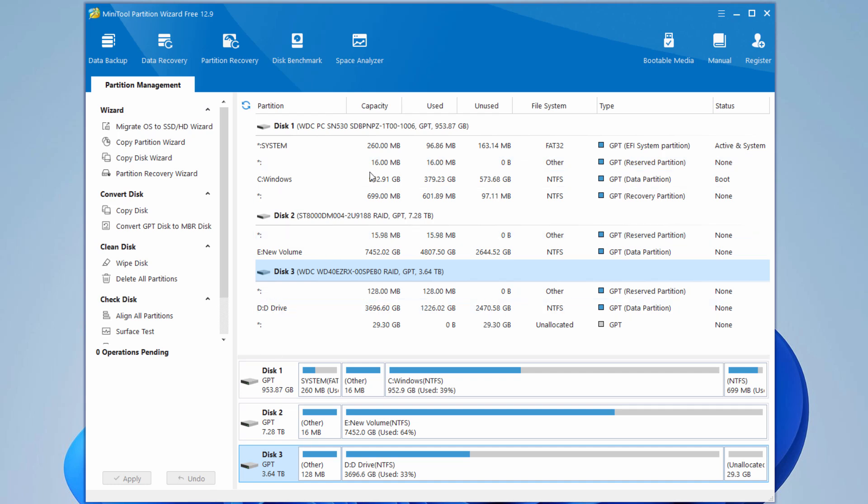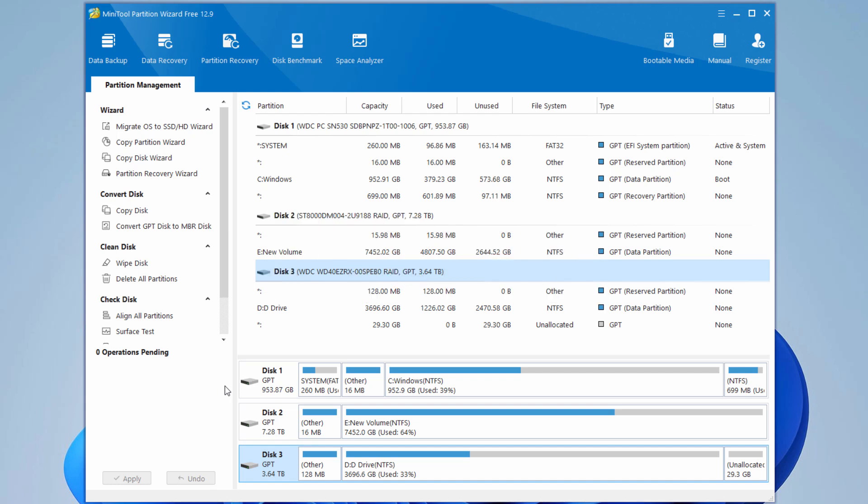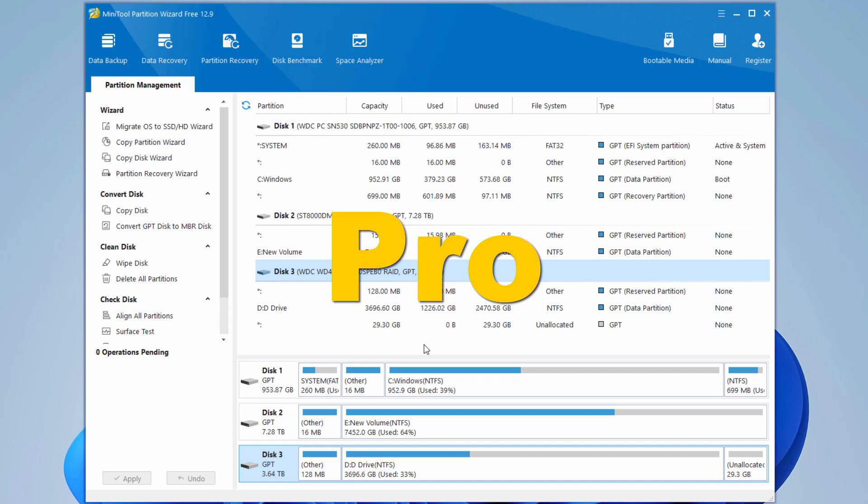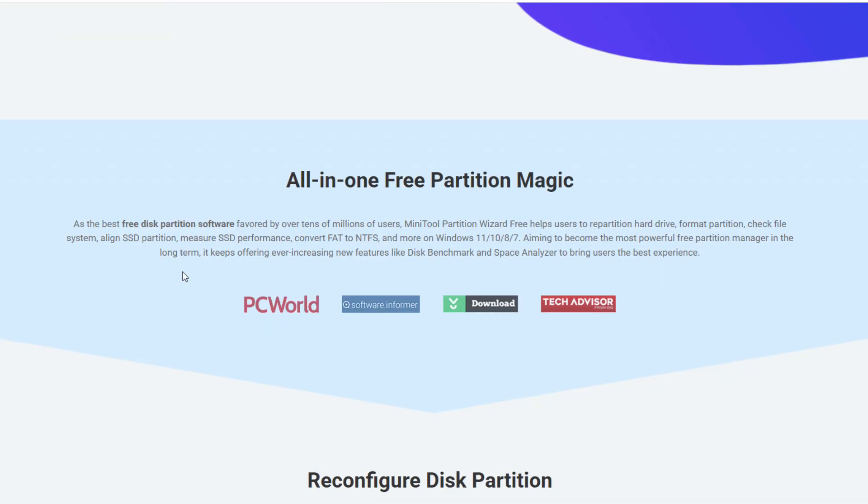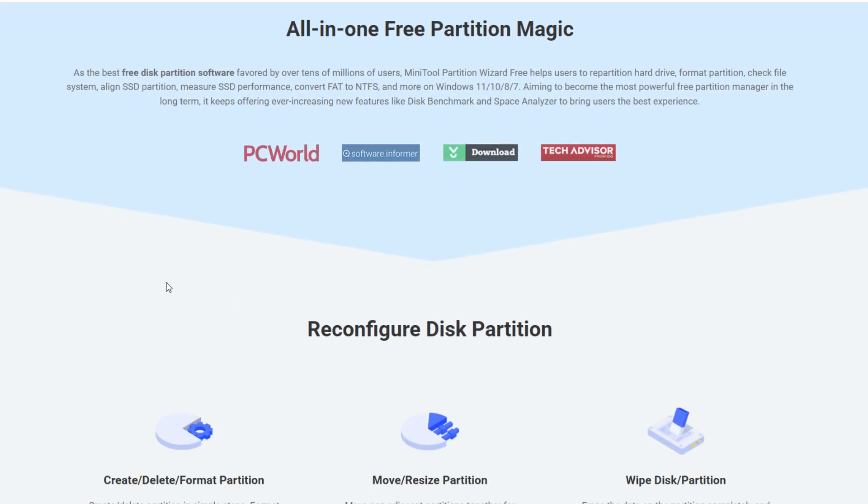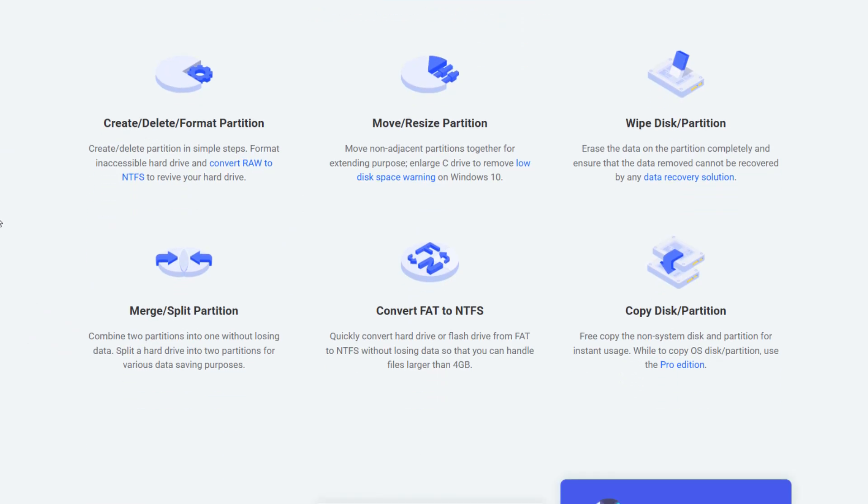Now I've been talking about the free version and mentioned the pro version a couple of times. With the free version, you can resize, move, and format your partitions. You can convert your file systems, do surface tests, and partition alignment. The stuff we looked at on the left-hand side is all in the free version. For most uses, this version is really all you need. If you do a lot of work with hard drives or have a lot of computers you're working with, you may want to go for the pro version. That will give you more features. Let's go over to the website. Here's the link for the free version. If you scroll in here, you can see everything that can be done by the free version. As you can see, there's a lot of stuff in here.